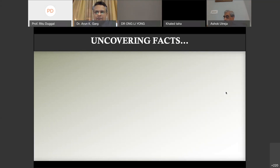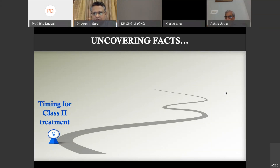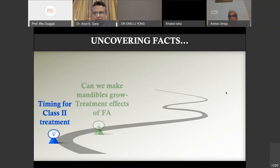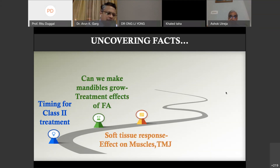I would be uncovering how functional appliances work. The roadmap I would like to take starts with the timing of Class 2 treatment — when treatment should be initiated. Second, can we make the mandibles grow? What is the effect of treatment on mandibular growth? Third, what is the effect seen on soft tissue response, mainly the effect on muscle, surrounding structures, and the TMJ?